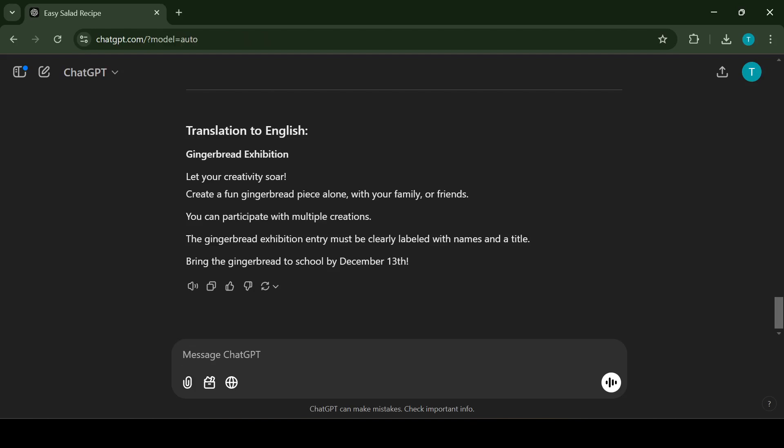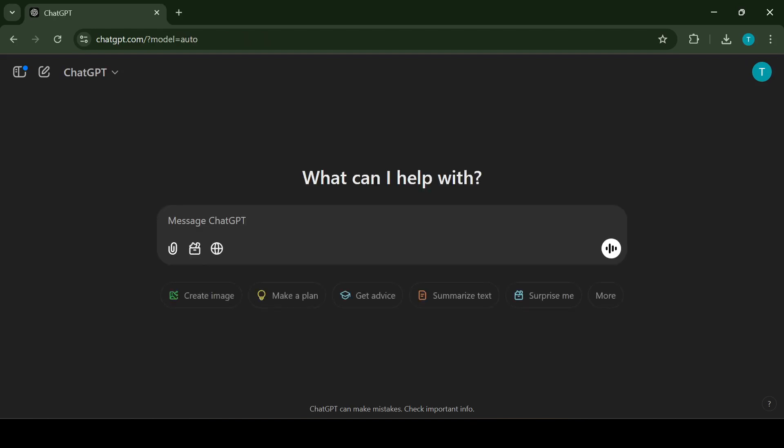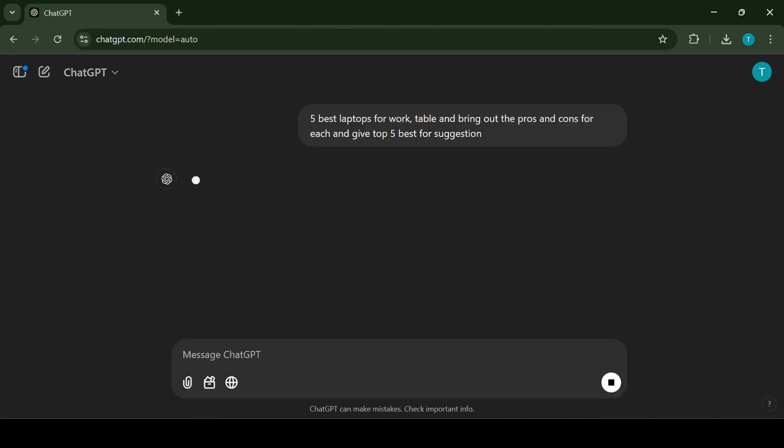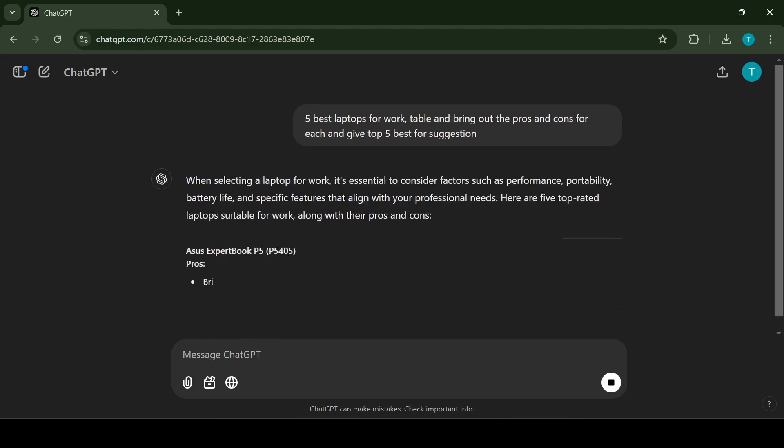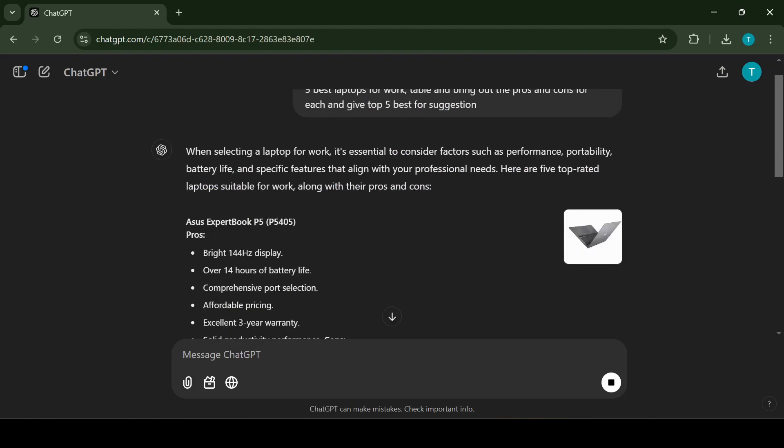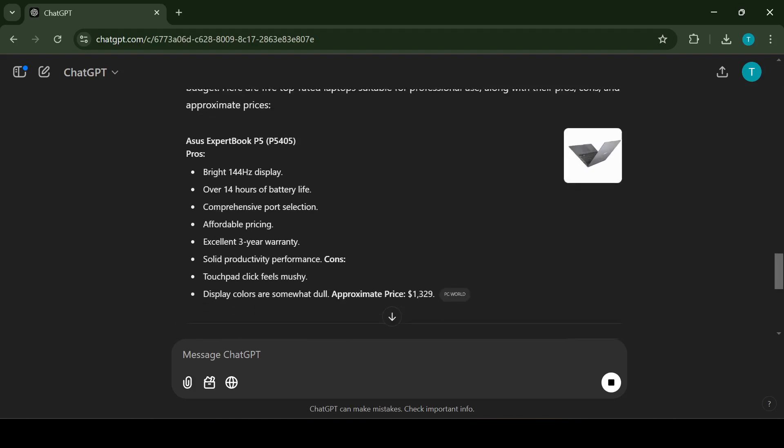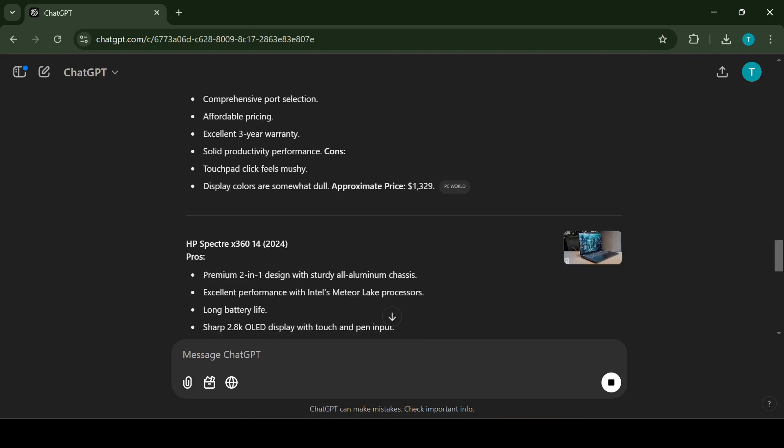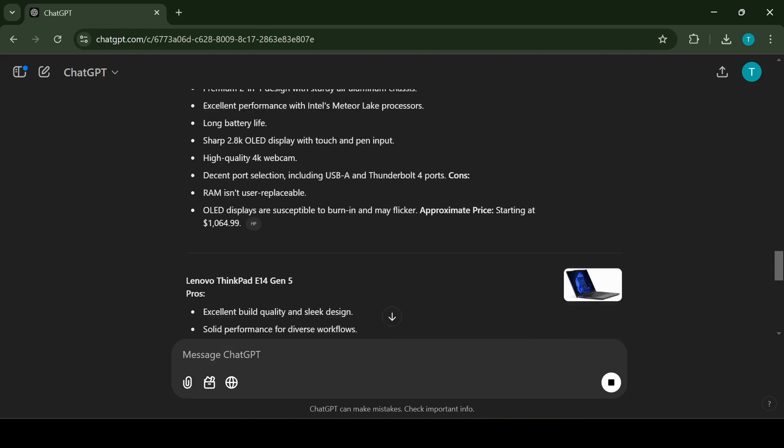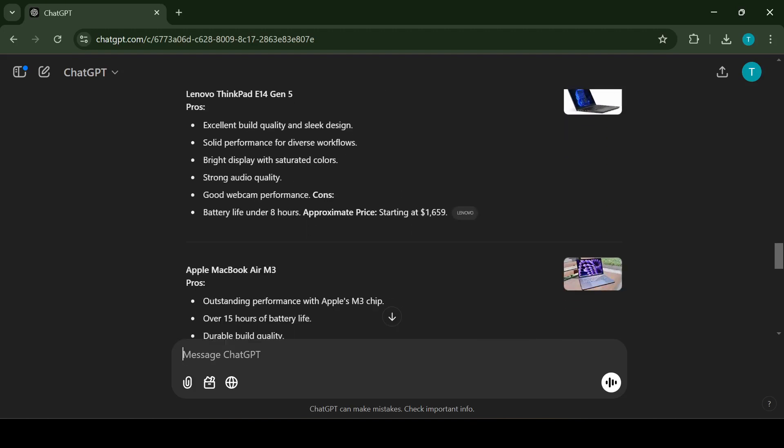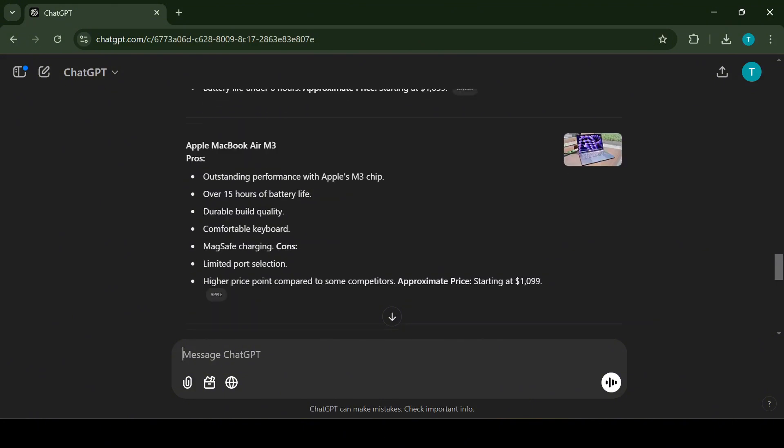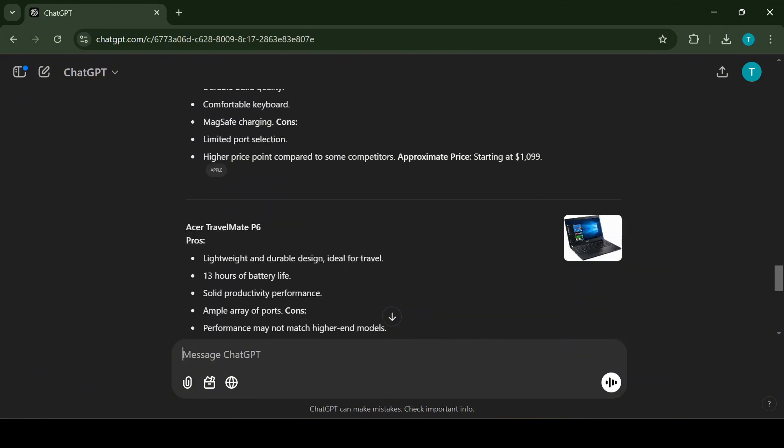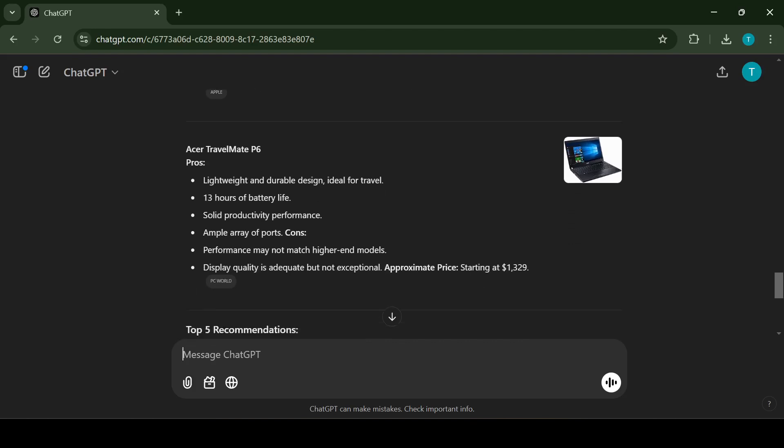The fourth use case I want to talk about is comparing. One of the most helpful features of ChatGPT is the ability to compare products and give you a clear list of pros and cons. For example, let's say you're in the market for a new laptop and unsure which one to choose. You can ask something like what are the five best laptops for work. ChatGPT will create a detailed table for you, including the top five laptop recommendations, key specifications for each model, a breakdown of pros and cons for every option.